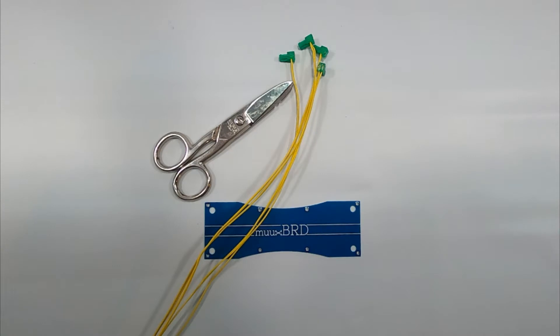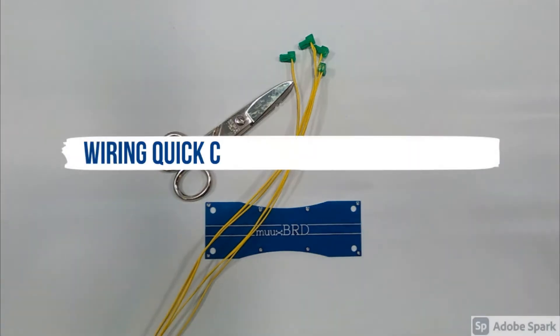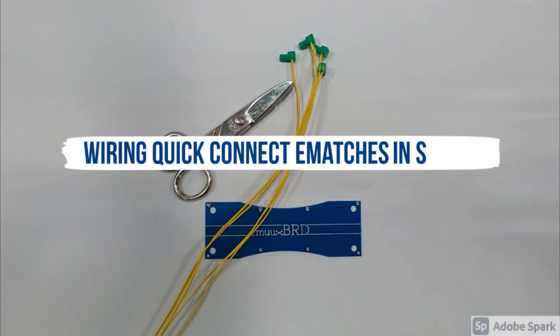If you're using quick connect eMatches, I've got some good news and I've got some bad news. The bad news is wiring quick connect eMatches in series involves a lot of cutting, stripping and twisting wires like you would with traditional eMatches. The good news is wiring quick connect eMatches in series can be quick and easy with the quick split from Muxboard. But before I show you the quick split, let me show you how to wire quick connect eMatches in series manually.